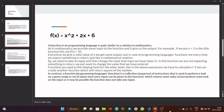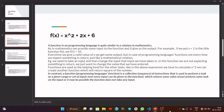Now it's time to discuss functions. A function in a programming language is quite similar to a relation in mathematics. We are all comfortable with the word 'relation' because we all have some kind of relation with somebody. So it's quite similar to that — we can consider ourselves as the input of the function, and the other person as the output.